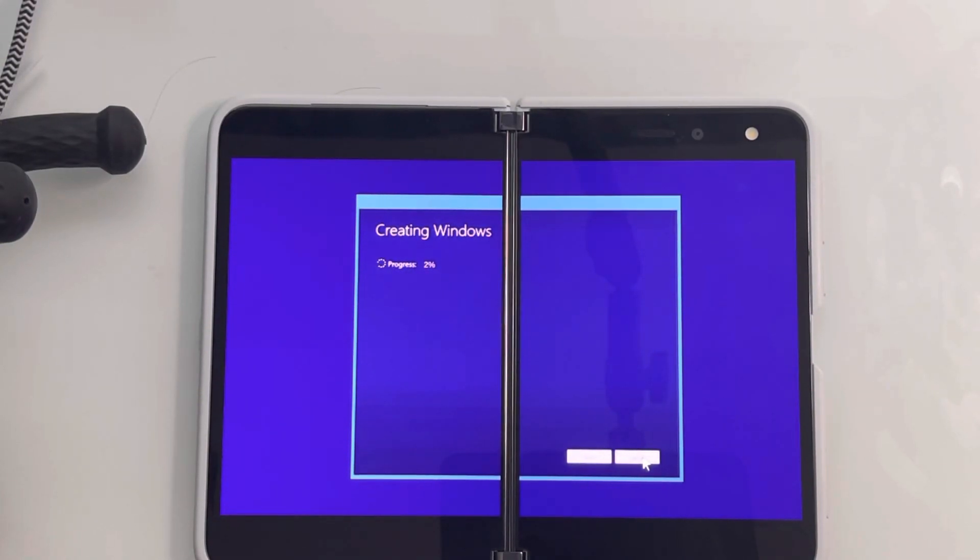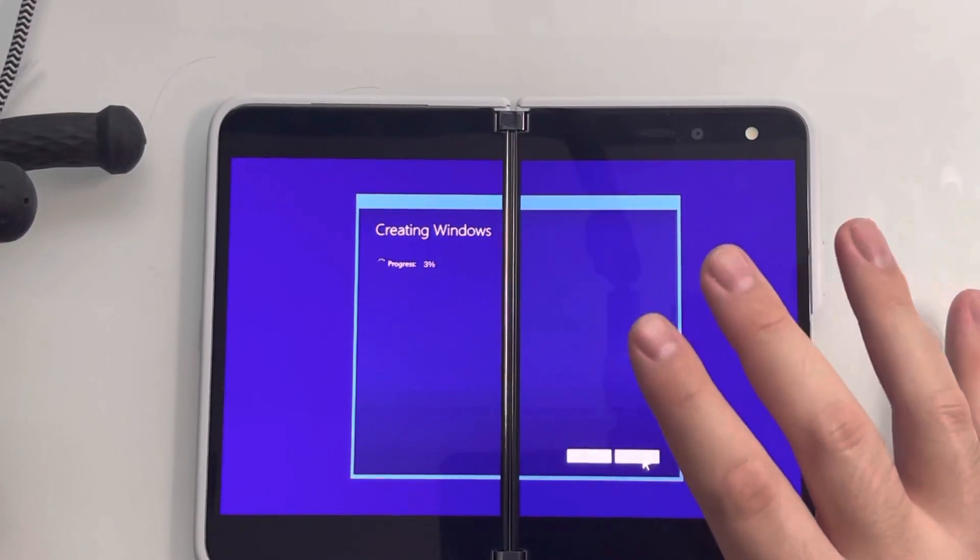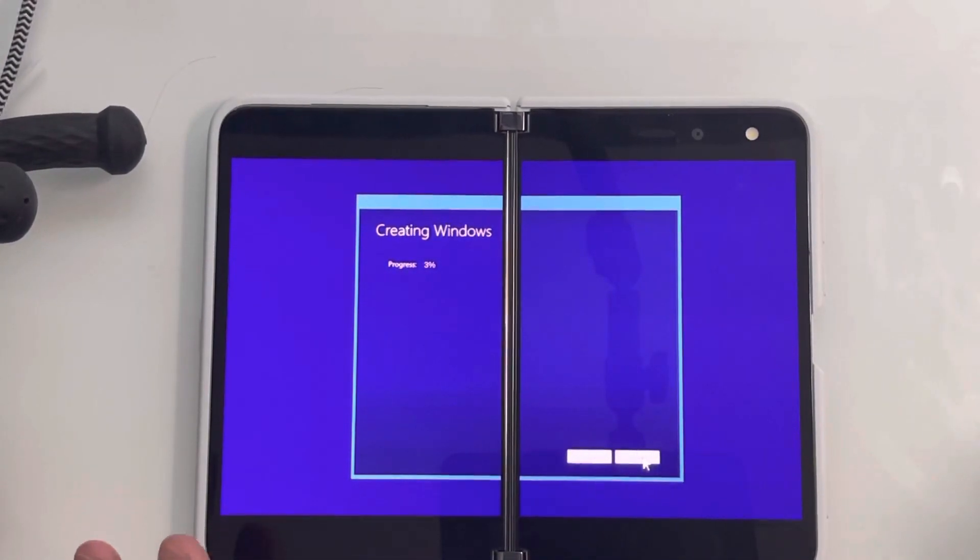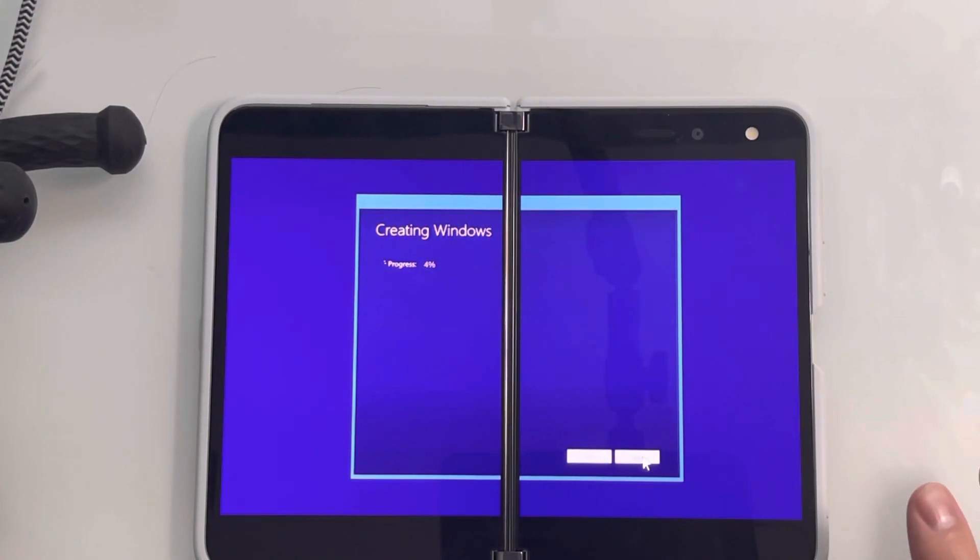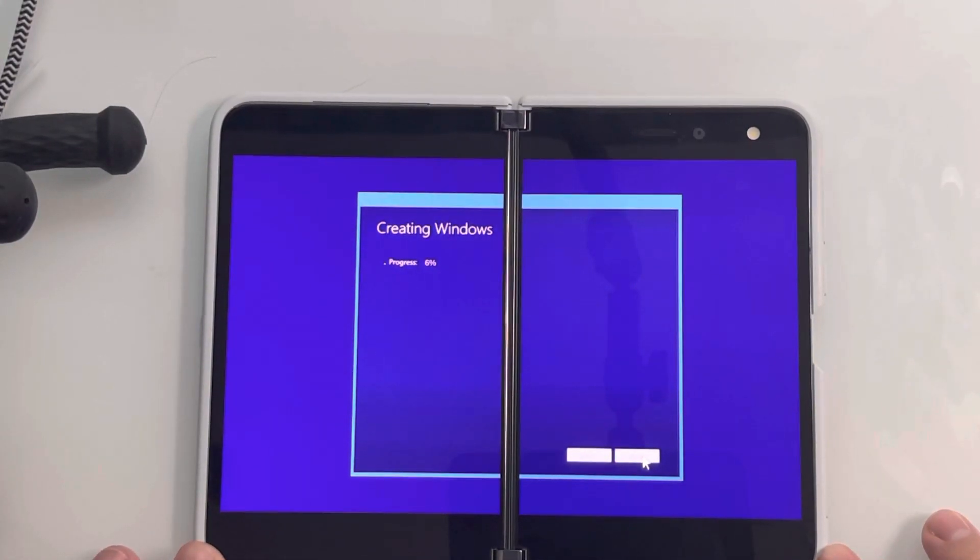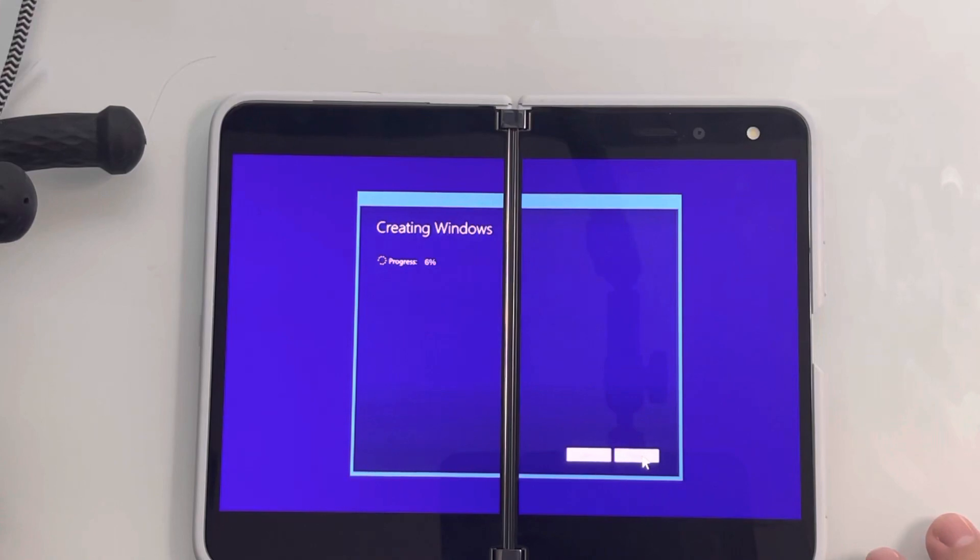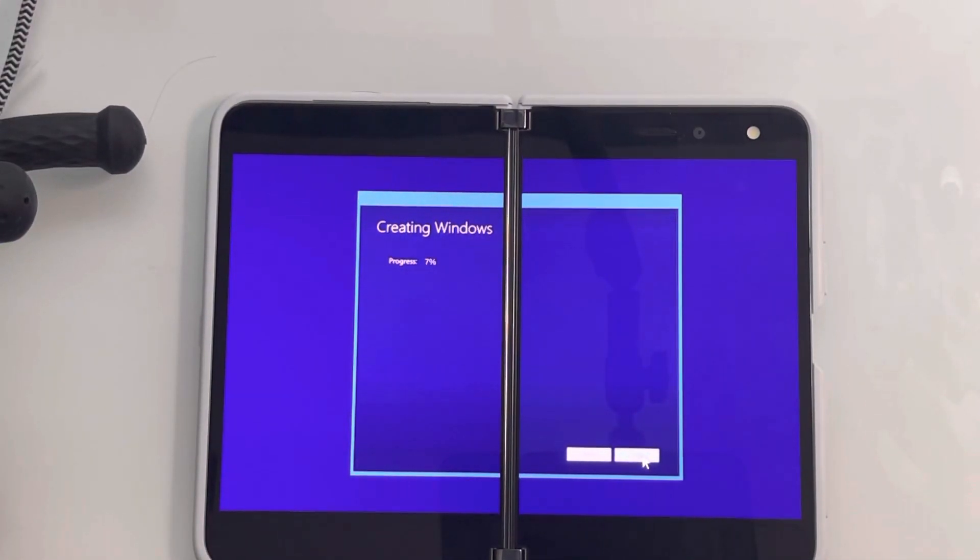Now, the reason why it's not what it looks like is because this is just a simulator, a Windows 11 simulator on the Surface Duo 2. This is not actually Windows 11.